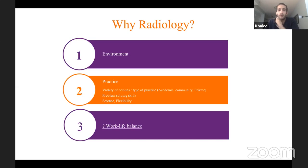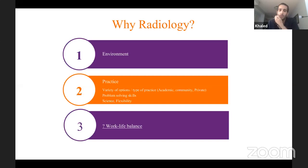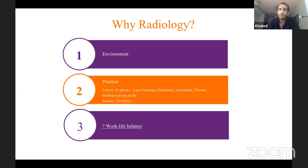During medical school I came across radiology, and although it was purely didactic lectures, at least at that point I knew there was something called radiology. I know the majority of people don't know about radiology until later in medical school. I decided to try a radiology elective and I liked the environment very much. It's a very collegial environment, most of the people are nice, and there is less competitive atmosphere within the residency program — less of a toxic environment compared to many other specialties.